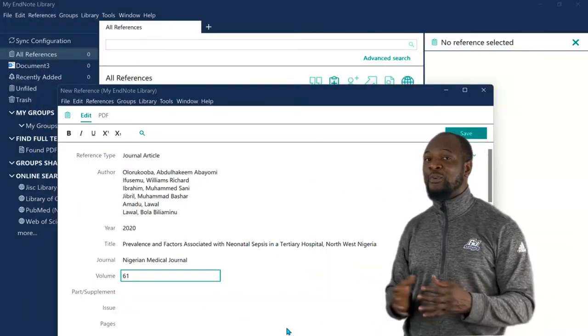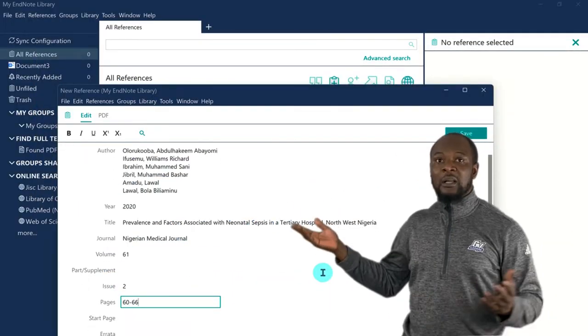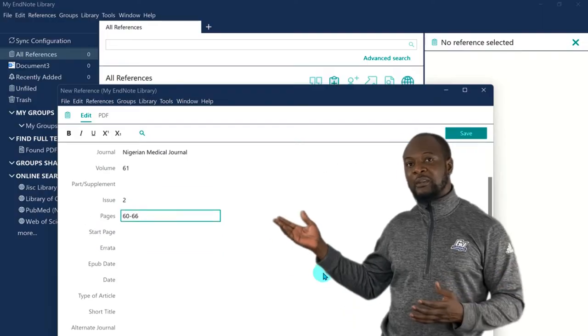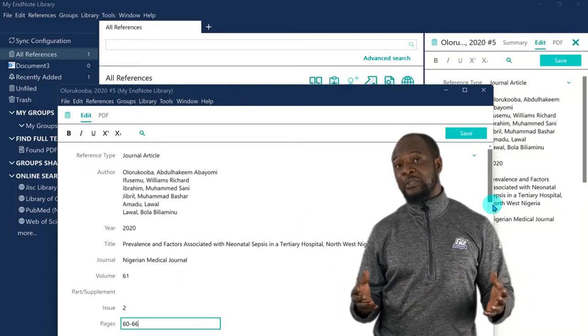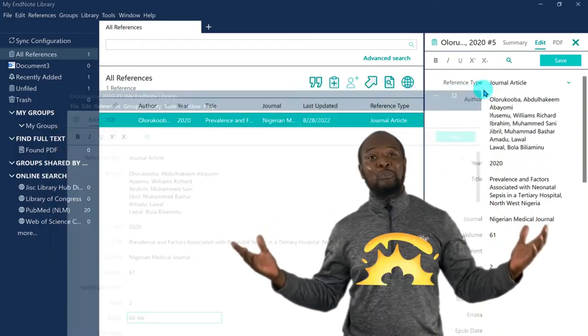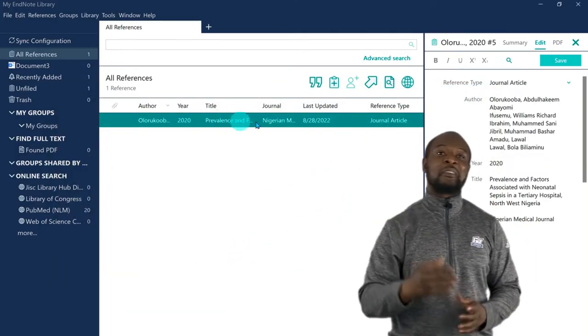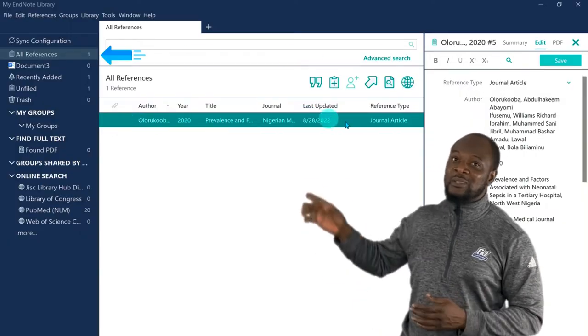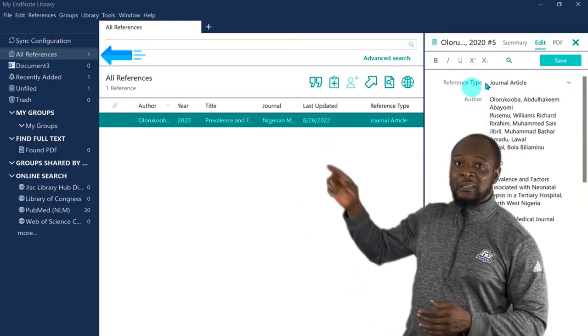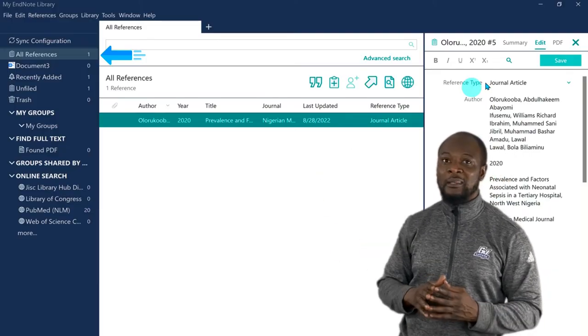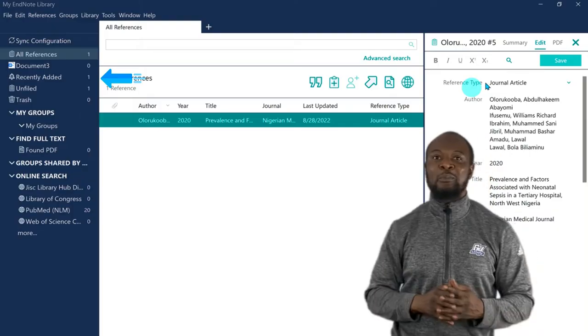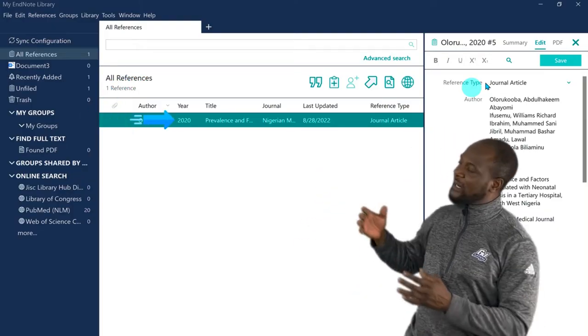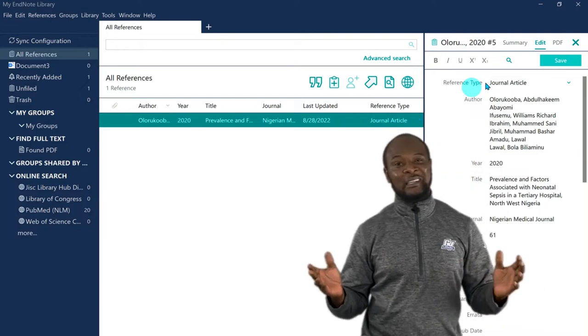The issue is 2, and the pages is 60 to 66. These are the main elements for referencing a journal article, but you can look. If you have any other information that you can find, you can put it there, and when you're done entering the available information, you just click on save, and boom. You have your reference in the library.